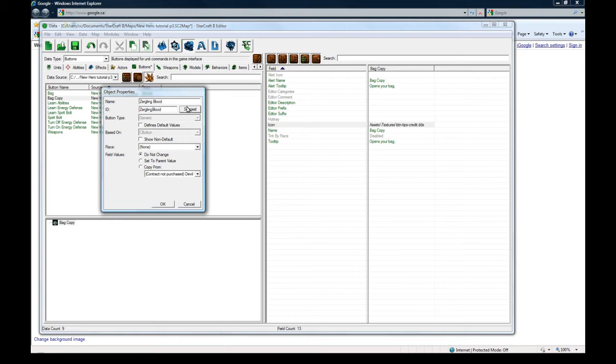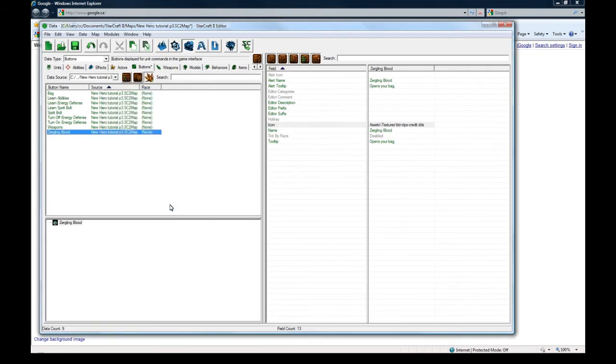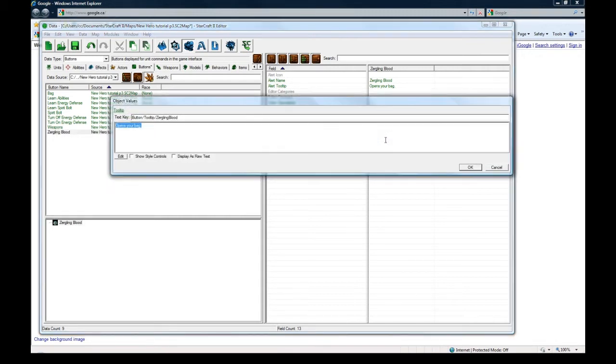And then also we need an icon for Zergling blood. So it is pretty time consuming work just to make one item. Because you have to make the item, the actor and the unit. And then you have to make the button for it. And then you have to make sure it has the right class. And that class can go in the right container. So RPGs do take quite a bit of work. But if you make a good one, you're pretty much set in terms of having a popular map.